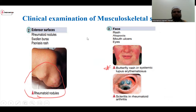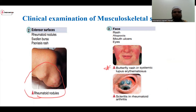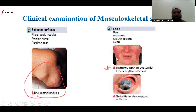You examine the hands, the extensor surface, and the face. You can see the patient and how you assess pressure on the joints. As you can see, pain is elicited with pressure — the same effect. You can also see the face: alopecia, mouth ulcer, and the eyes.